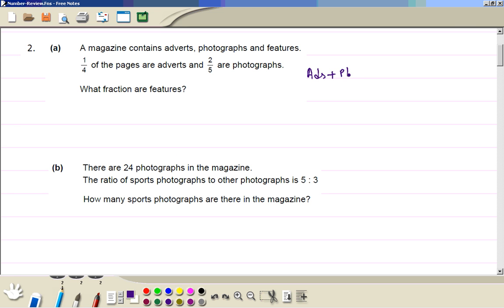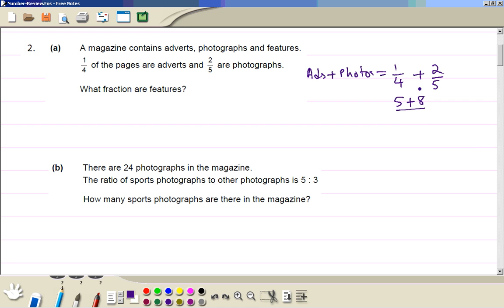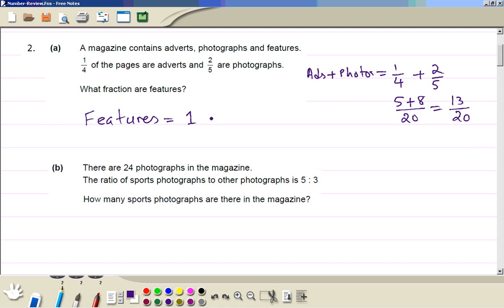Adding the fractions: one quarter plus two fifths. Cross multiplying gives 5 plus 8, divided by 20, which equals 13 over 20. So the fraction for 'neither' is going to be one minus the total, which is 13 over 20.